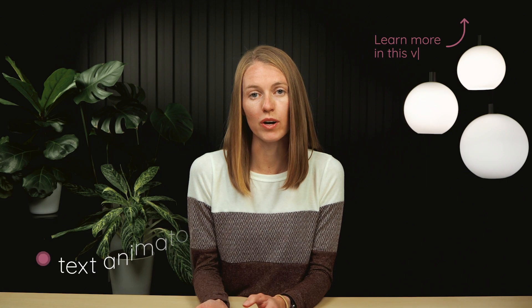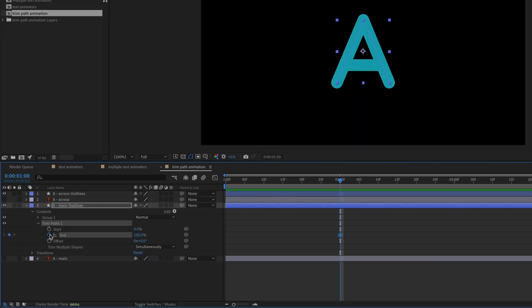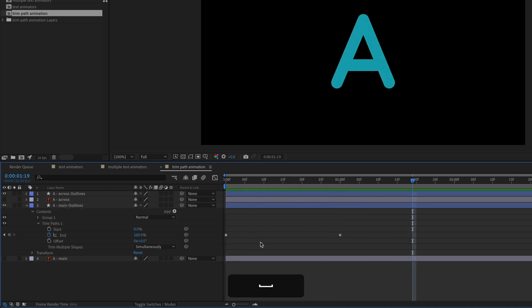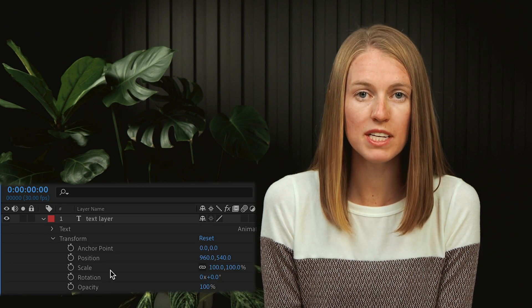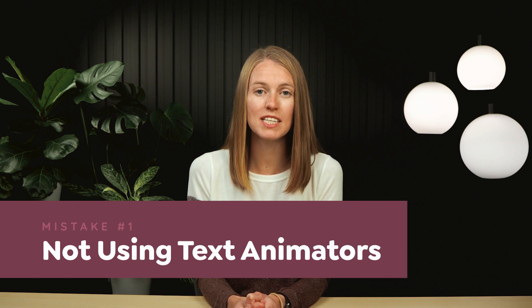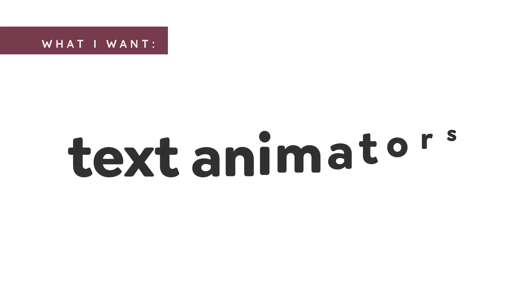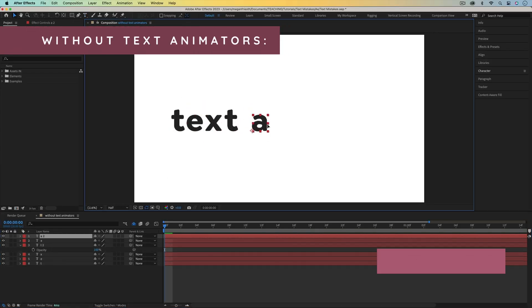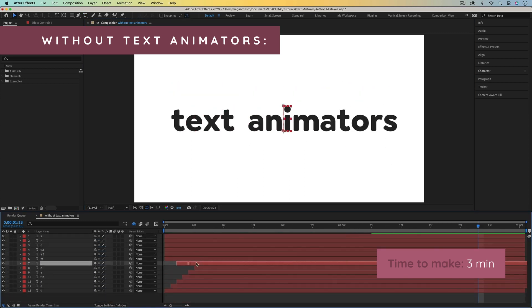Depending on what style you're going for, there are different techniques for animating text. If you want your letters to draw in like they're being written, then it's best to use shape layers. But if you're not doing that and instead you're animating any of the transform properties, you'll want to use text animators. So the first mistake is not using text animators — I'm referring to After Effects' built-in systems specifically designed to animate text layers. Say you wanted to animate each letter of a word scaling in and dropping into place. If you didn't know about text animators, you'd need to make a new text layer for each letter and keyframe the scale and position properties of each letter.